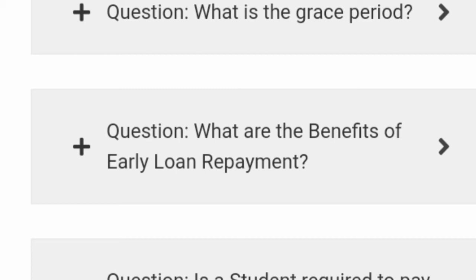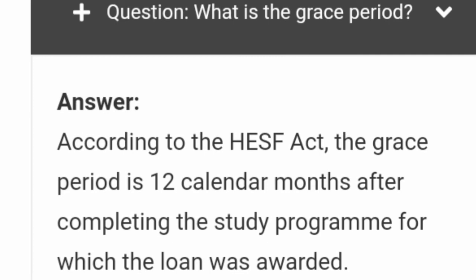A common question is: what is the grace period of this loan? According to the HESFB Act, the grace period is 12 calendar months after completing the study program from which the loan was awarded. So you only need roughly one year before you start paying up this loan.